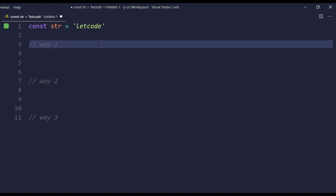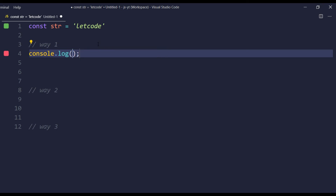For example, if I say console.log str[0], we can see that it is giving us the index zero value, which is 'l'. We can see the output in this location. And if I say str[6], that is going to give us the last element, which is 'e'. Using this concept we are going to print all the characters using a loop.